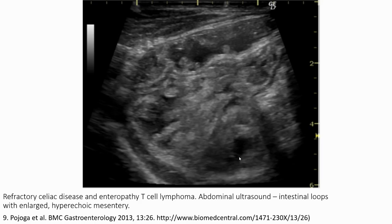The last case is refractory celiac disease with T-cell lymphoma. The ultrasound shows an intestinal loop with enlarged lumen and hyperechoic mesenteric fat. Thank you.